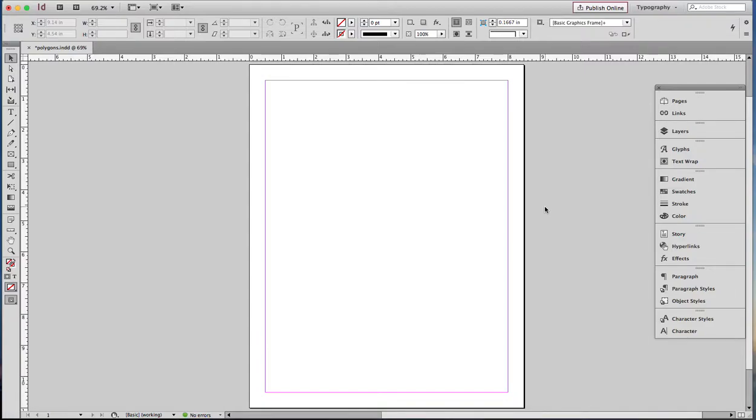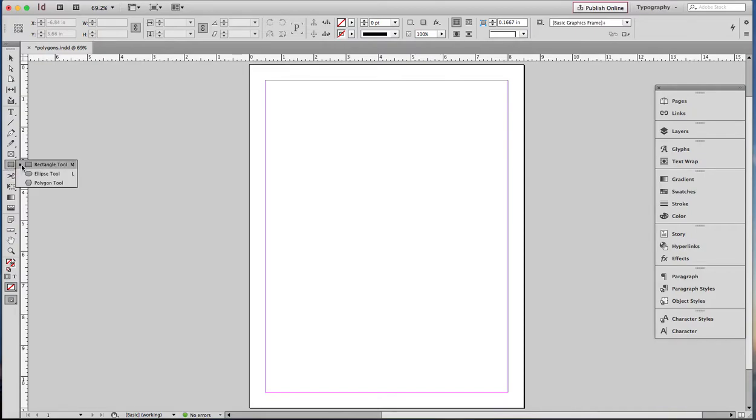Drawing polygons in InDesign is an adventure. You never know quite what you're going to get, but it's fun and I'll show you how. The first step is to get the polygon tool which is hiding behind the rectangle tool.